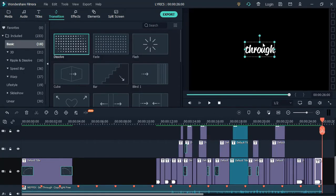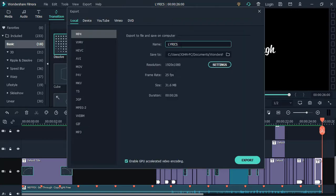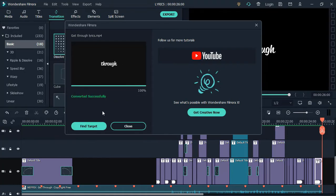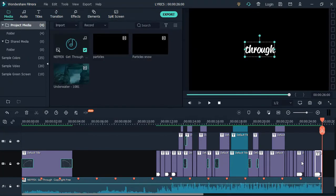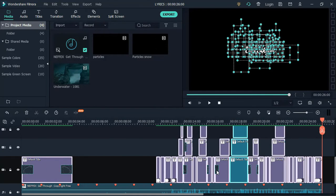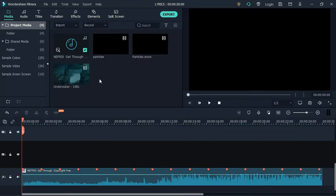After editing the text, render and export the video. Now delete all the text on the timeline, then import the text video into the media library.